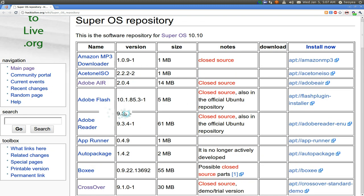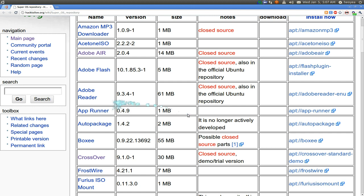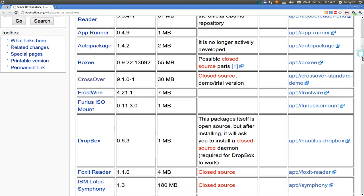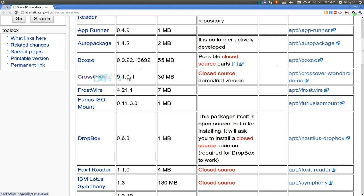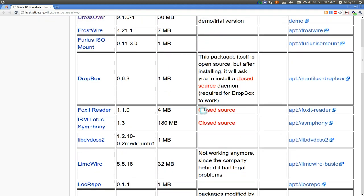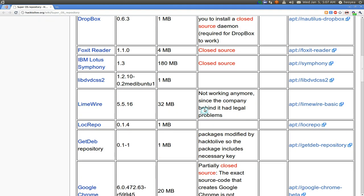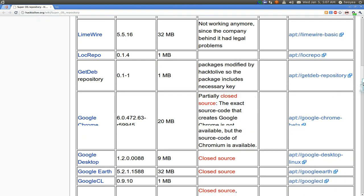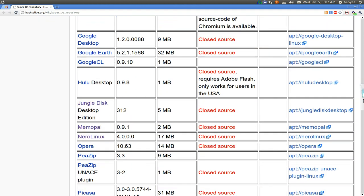For example, Adobe Air, Flash, Adobe Reader or whatever. Some of these are trial versions like Crossover and some of these other ones. Let me give you an example.